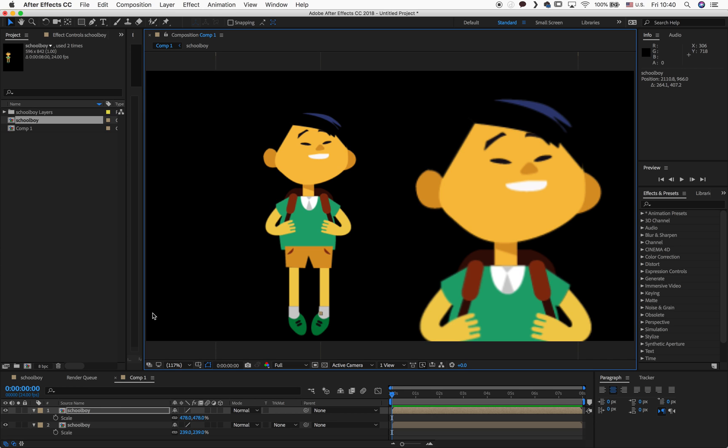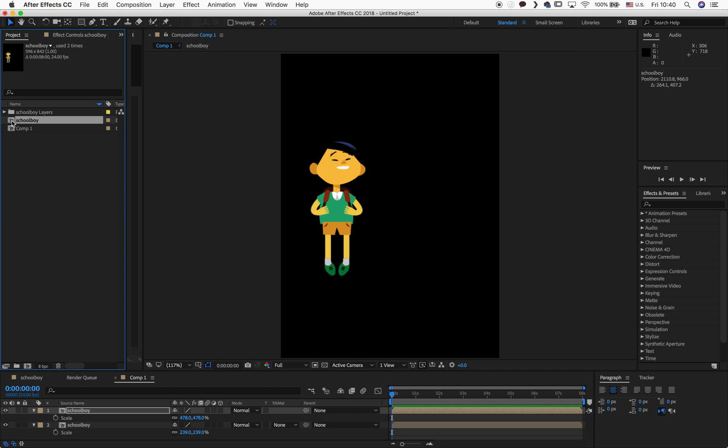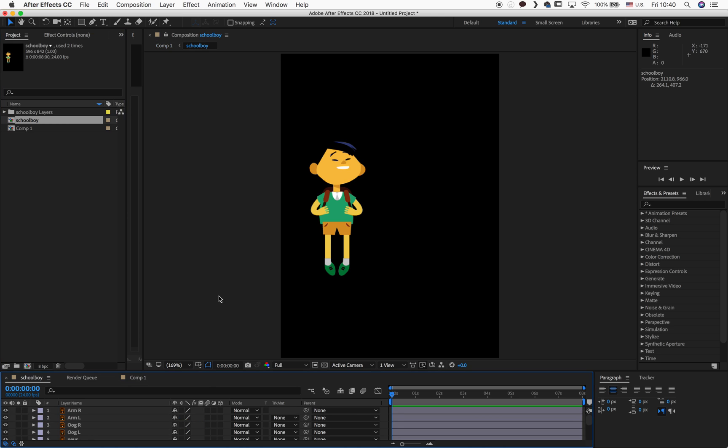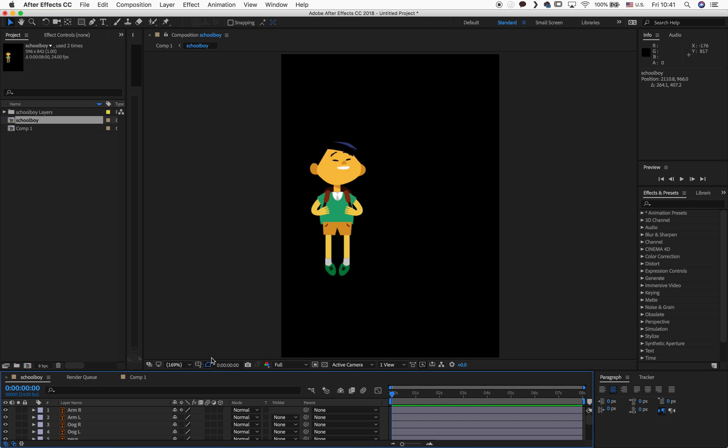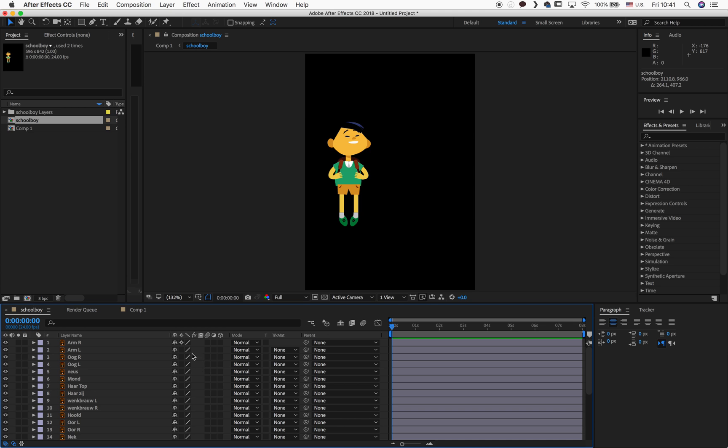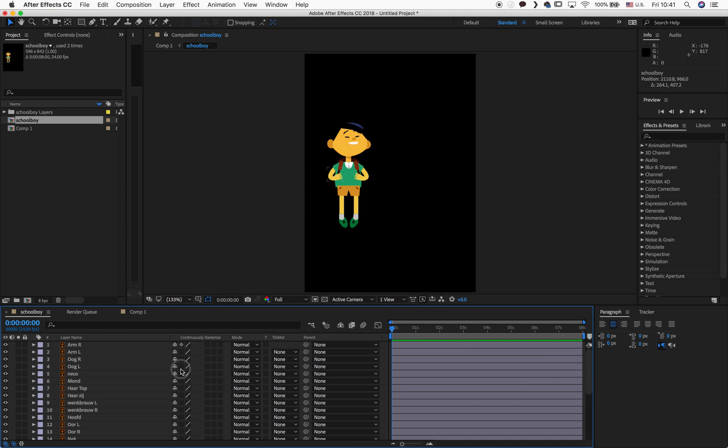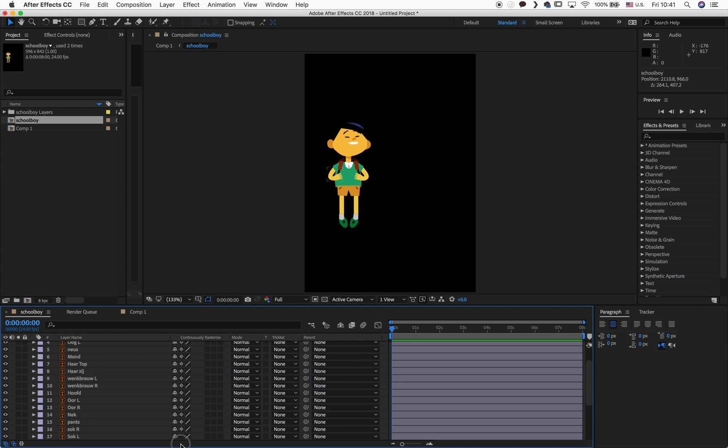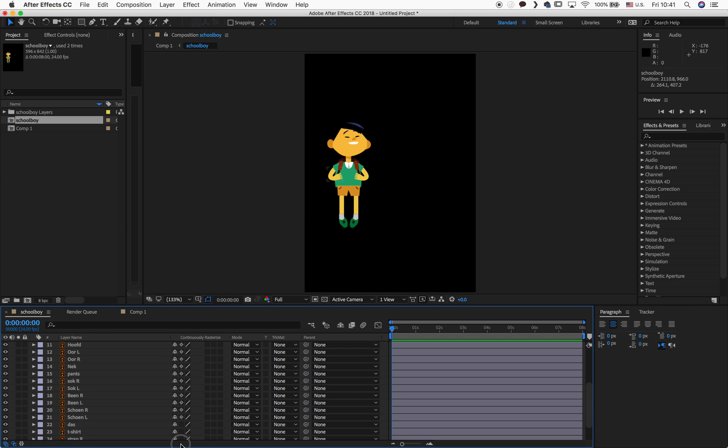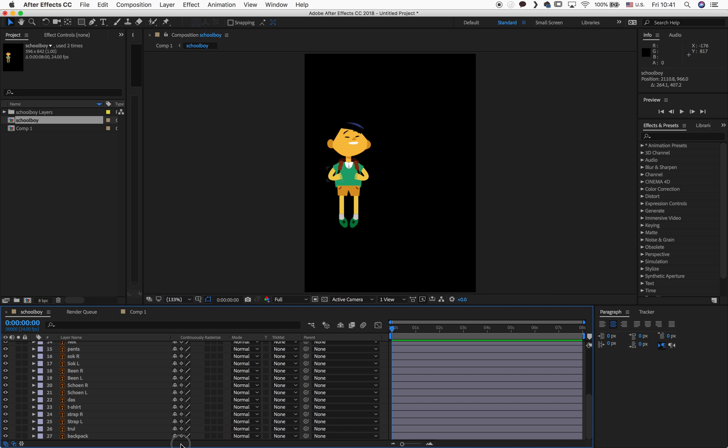Luckily, this is a very easy fix. So what we do is we go into our schoolboy composition and hit this right here. This little sun thing is called Restorize. So we have to do this for all the layers. So I'll try to do that quickly for you guys. Just hit them all. It's pretty straightforward and easy.